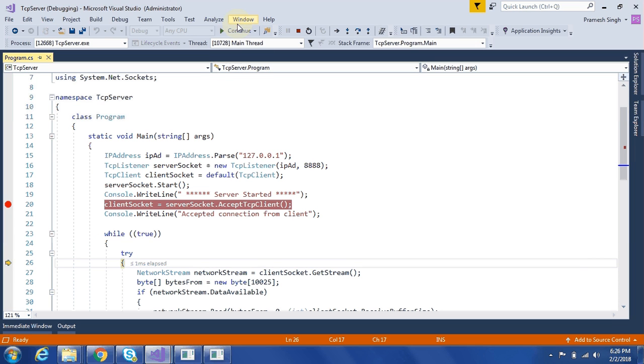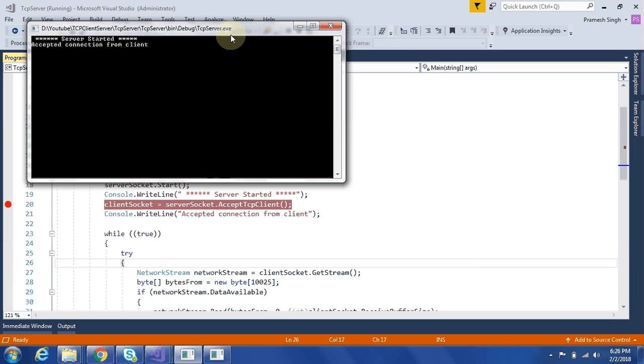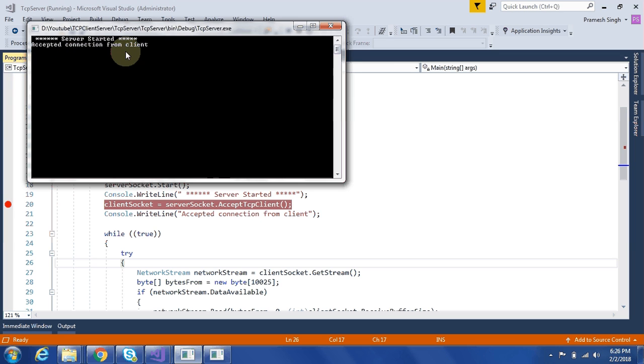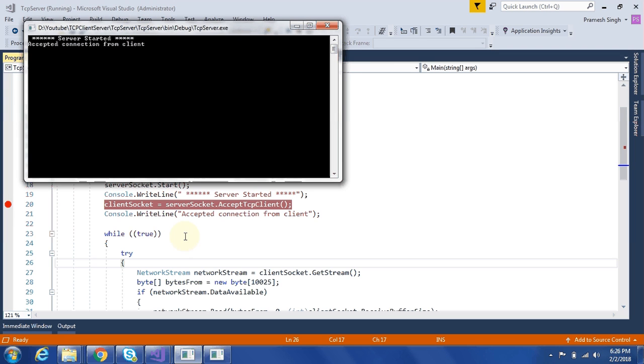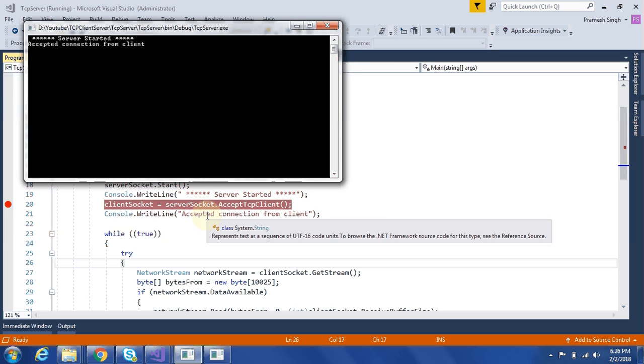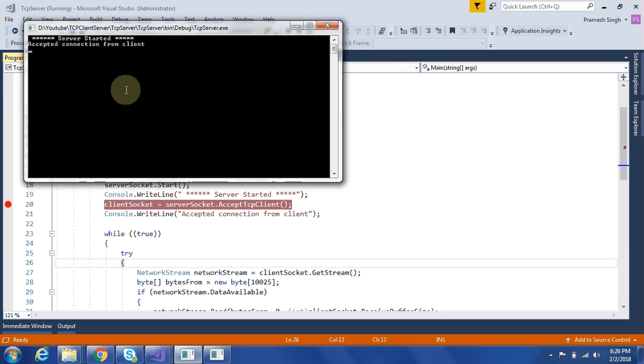Now we will continue here. Now it shows accepted connection from client. This line of code. And now server is in while loop currently.